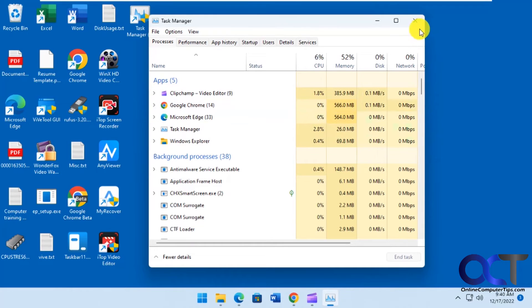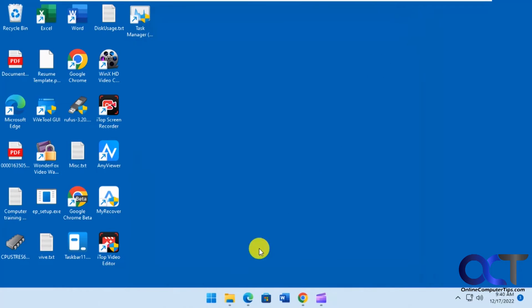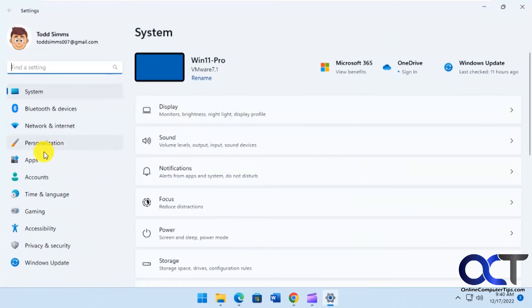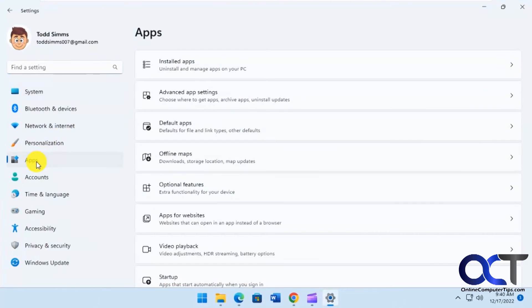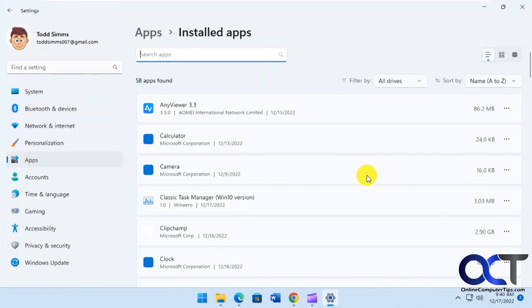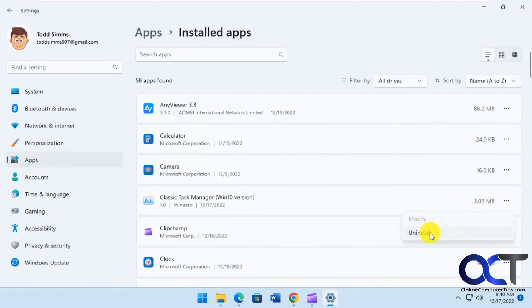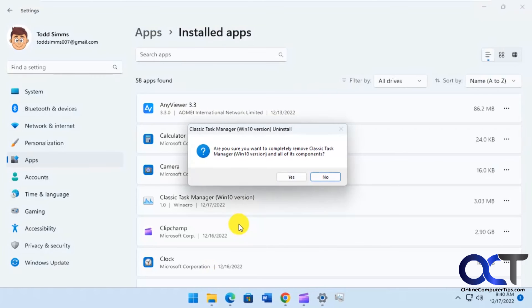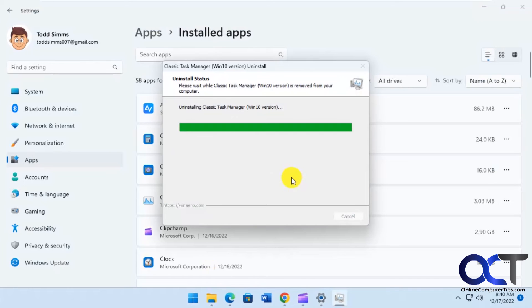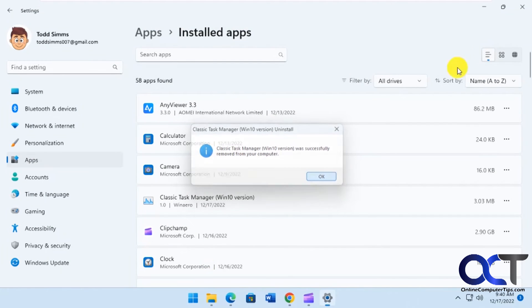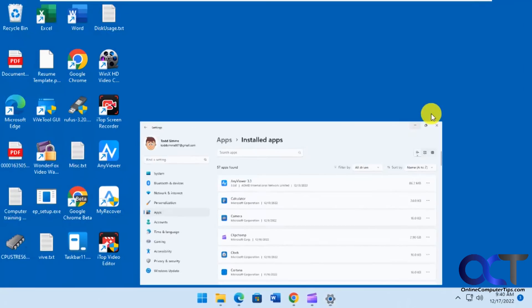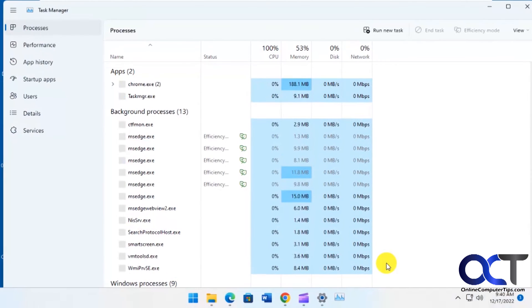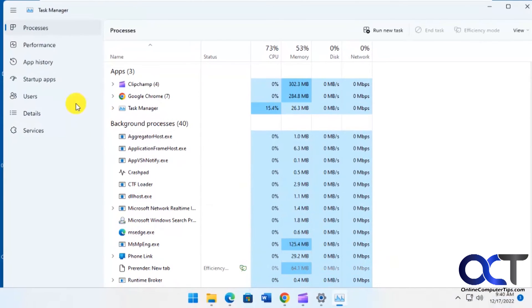So like I said, if you want to get your Windows 11 style back you just go to your settings. Go to your apps. Find the classic Task Manager. Uninstall. Now when you go back to Task Manager, you have the updated one back.